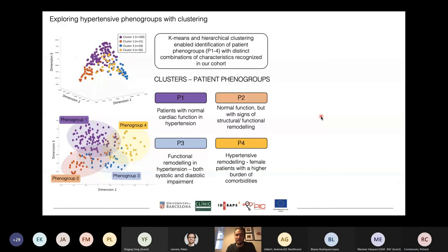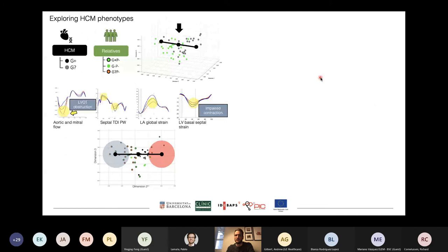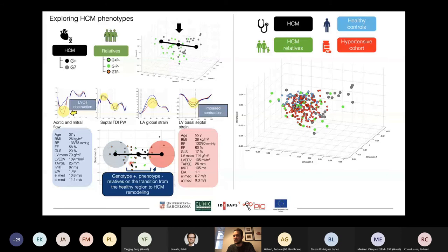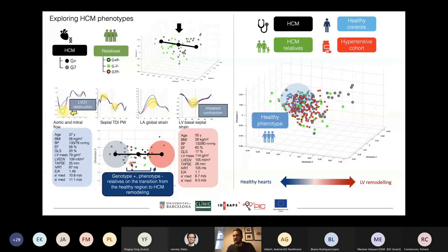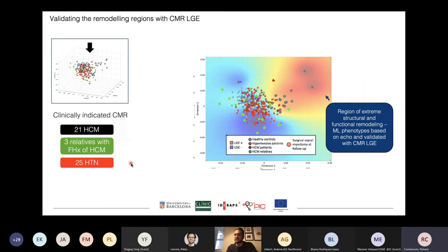We validated these groups by projecting healthy patients and confirmed they occupied the healthy space. We then used the same method to look at HCM phenogroups and saw that relatives were positioned in between the extreme remodeling phenotypes. We later projected healthy and hypertensive patients in a common output space to show the spectrum of cardiac remodeling, and validated these findings showing that functional phenogroups correlated with CMR-derived late gadolinium enhancement — meaning our functional phenogroups also captured structural remodeling.